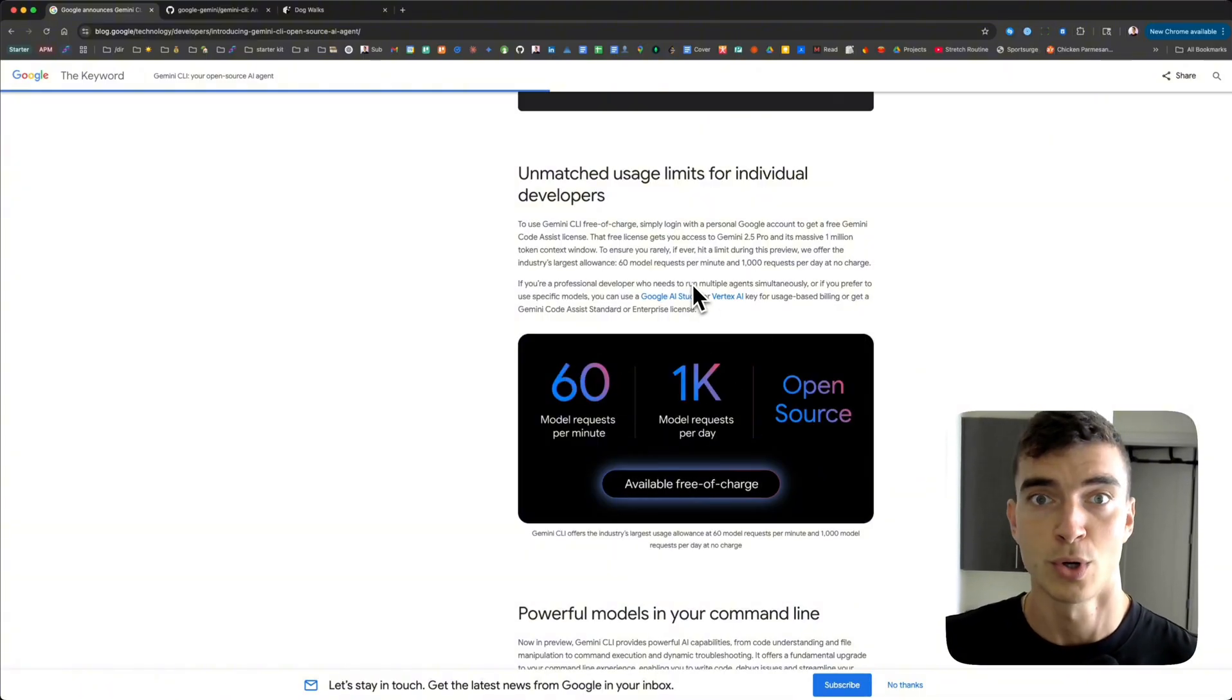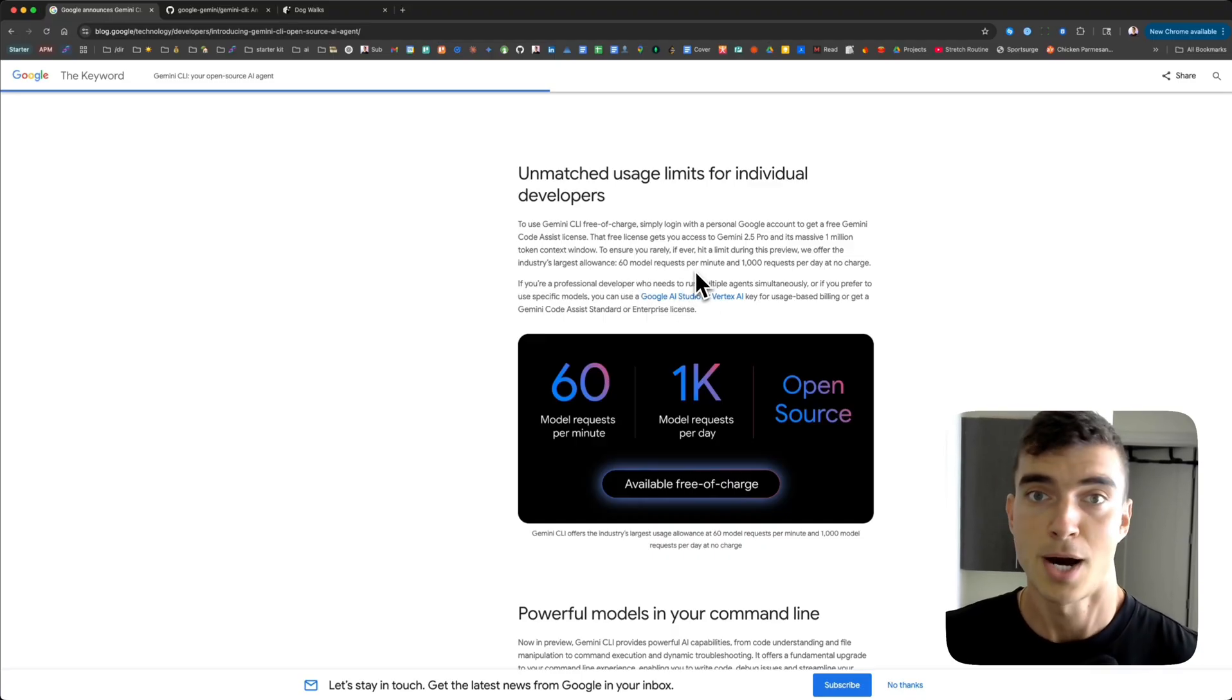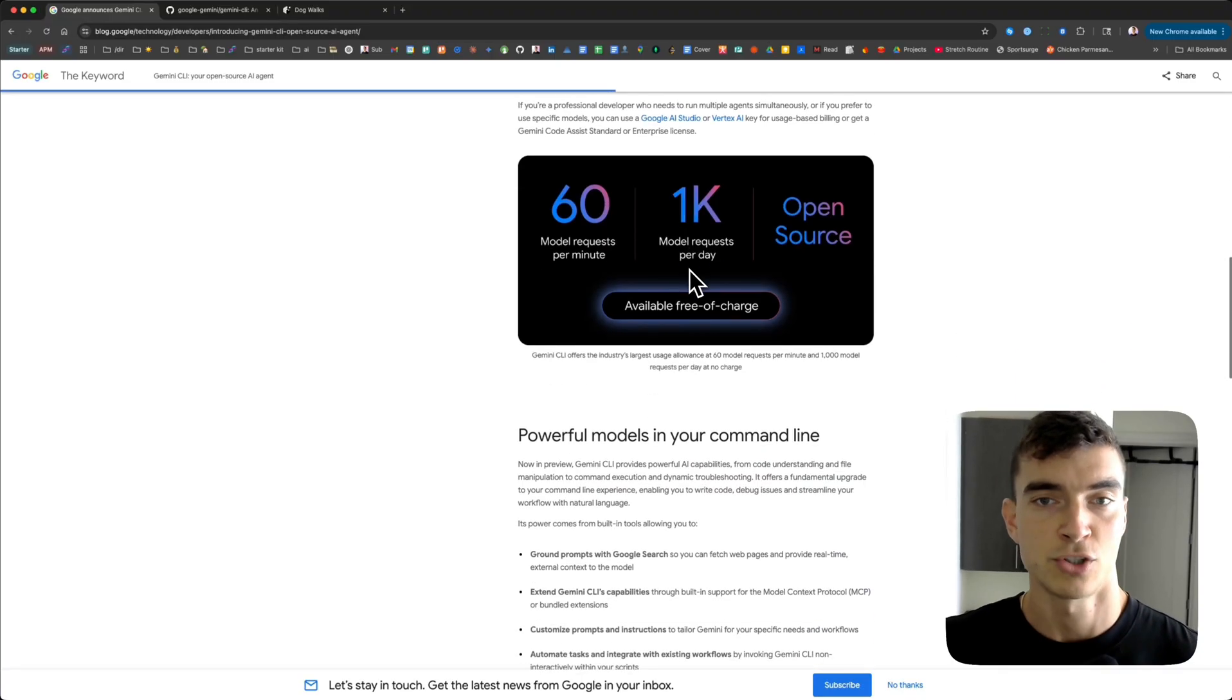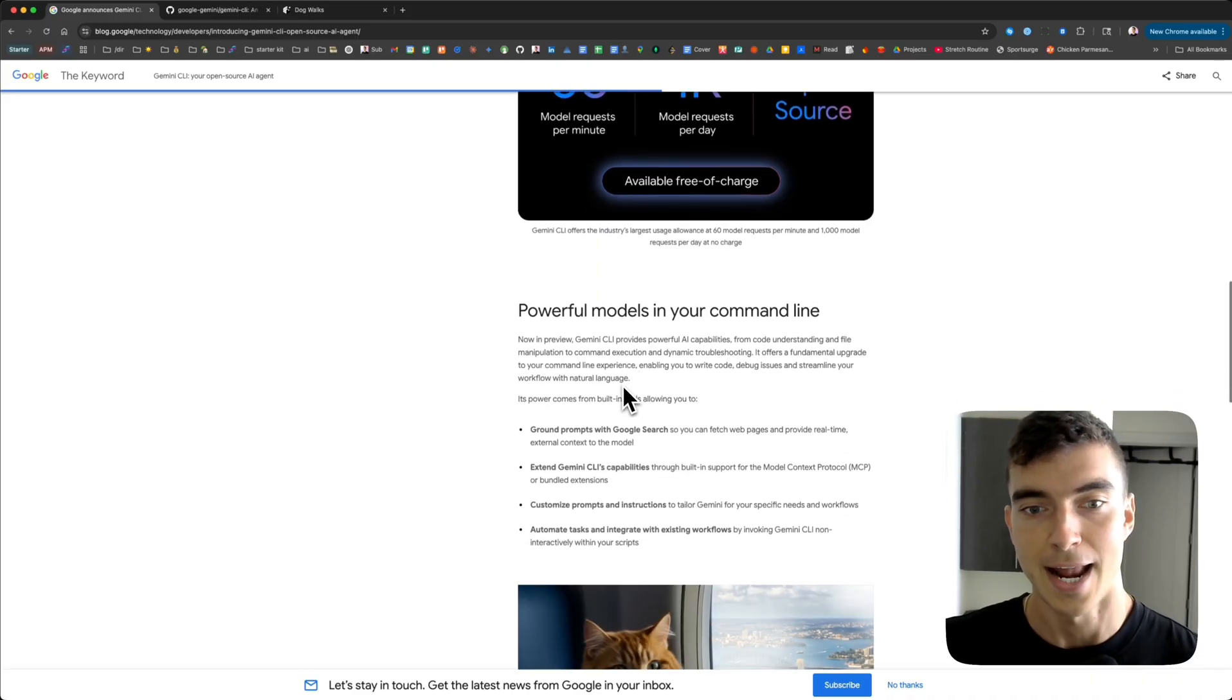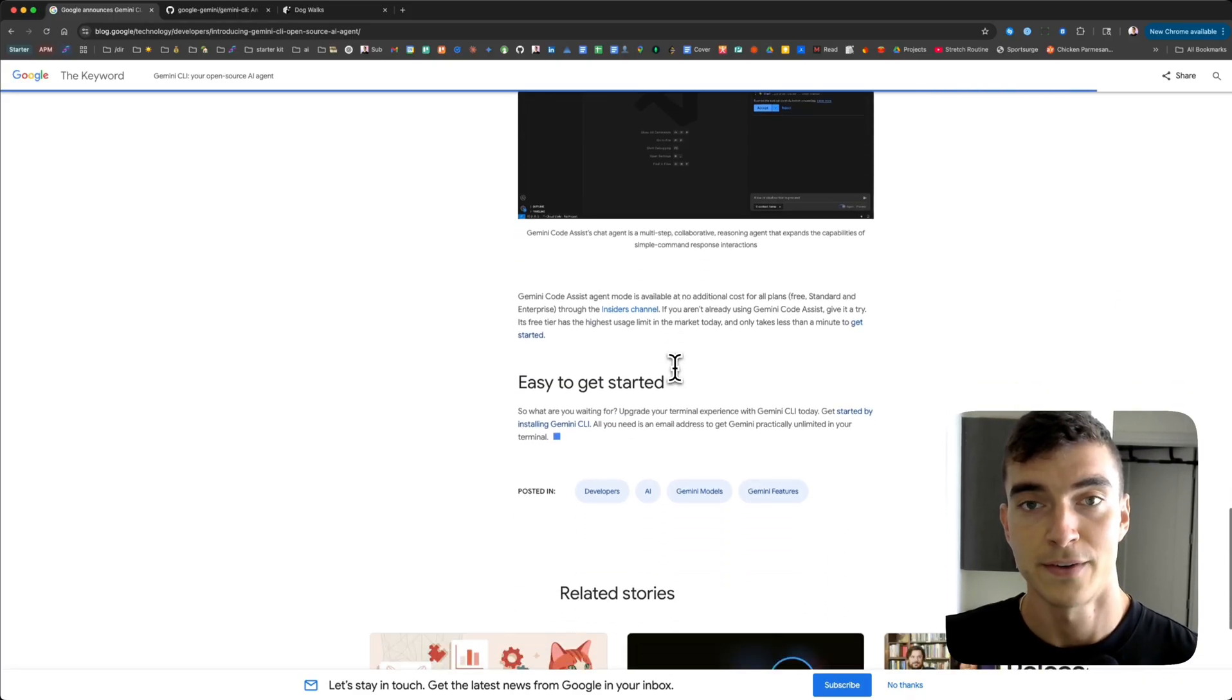It's open source, so you can pull down this code, plug in with your own cloud model if you want, tune it. They're being super transparent there. We love that as a community. Super cool stuff.